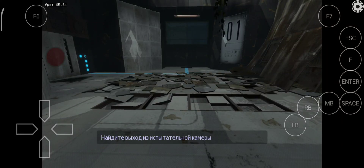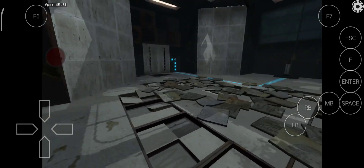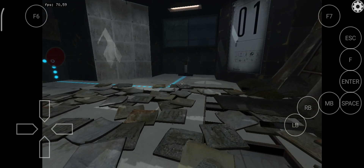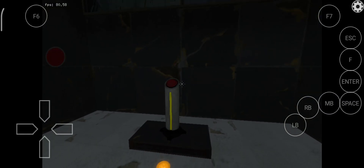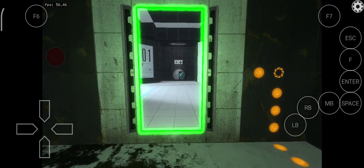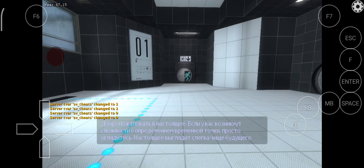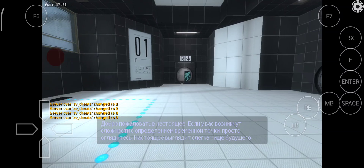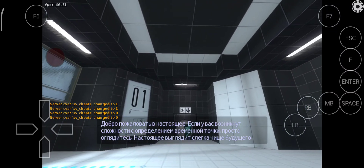Find a way to exit the chamber. Welcome back to the present. If you are ever unsure which timeline you're in, simply observe your environment. The present should always look a bit cleaner than the future.